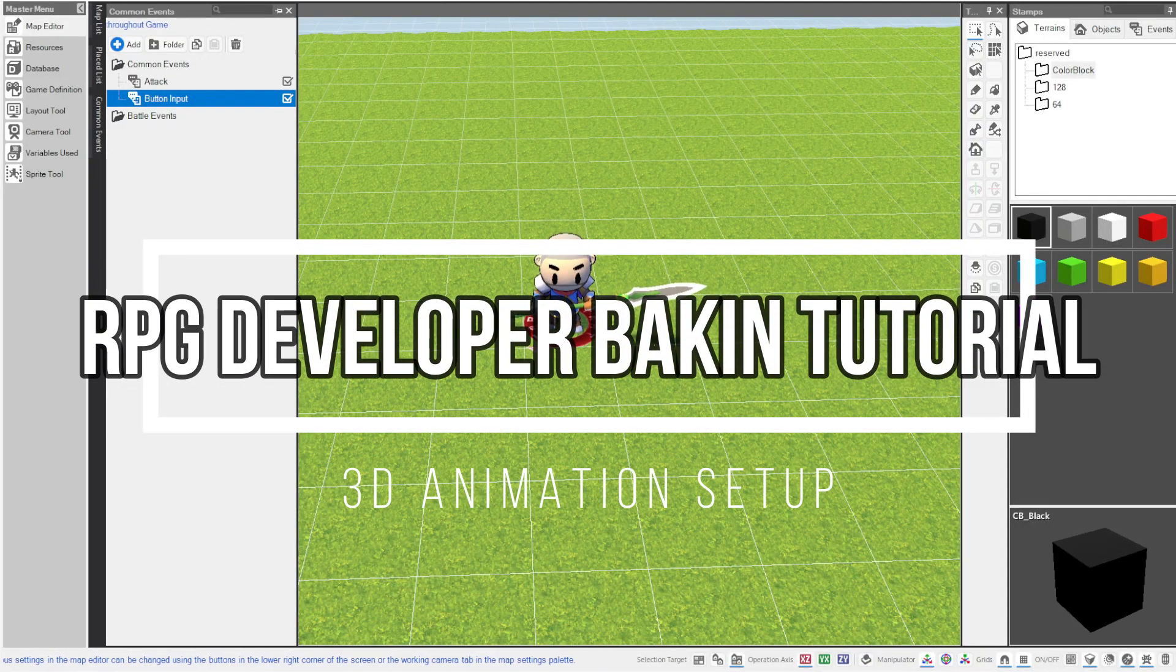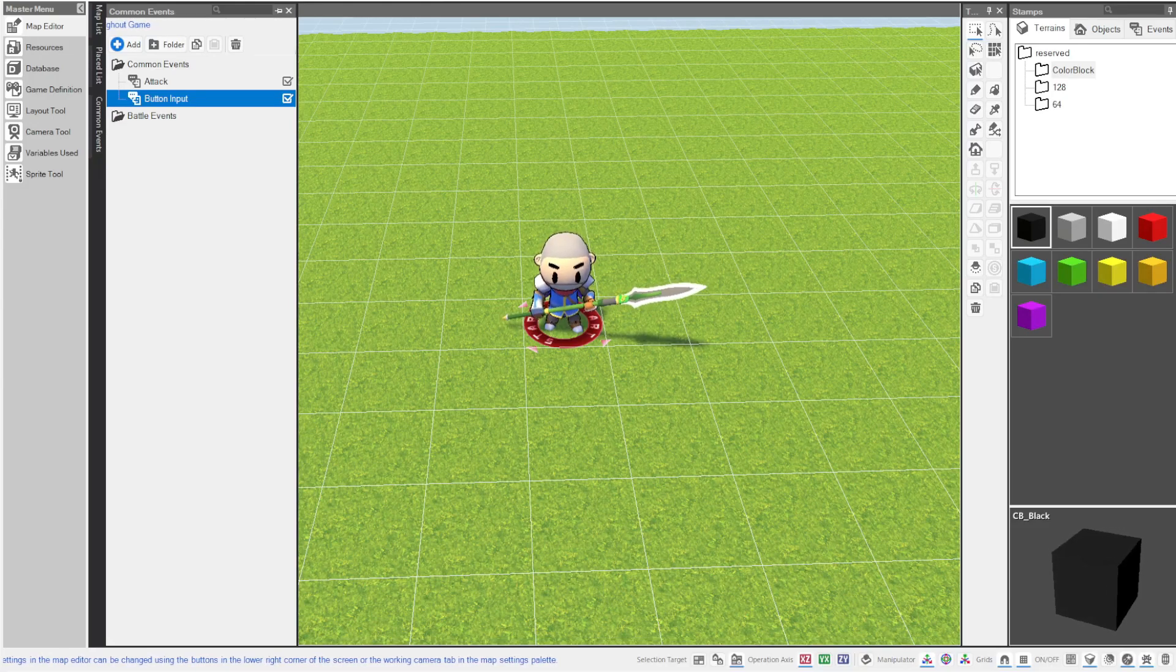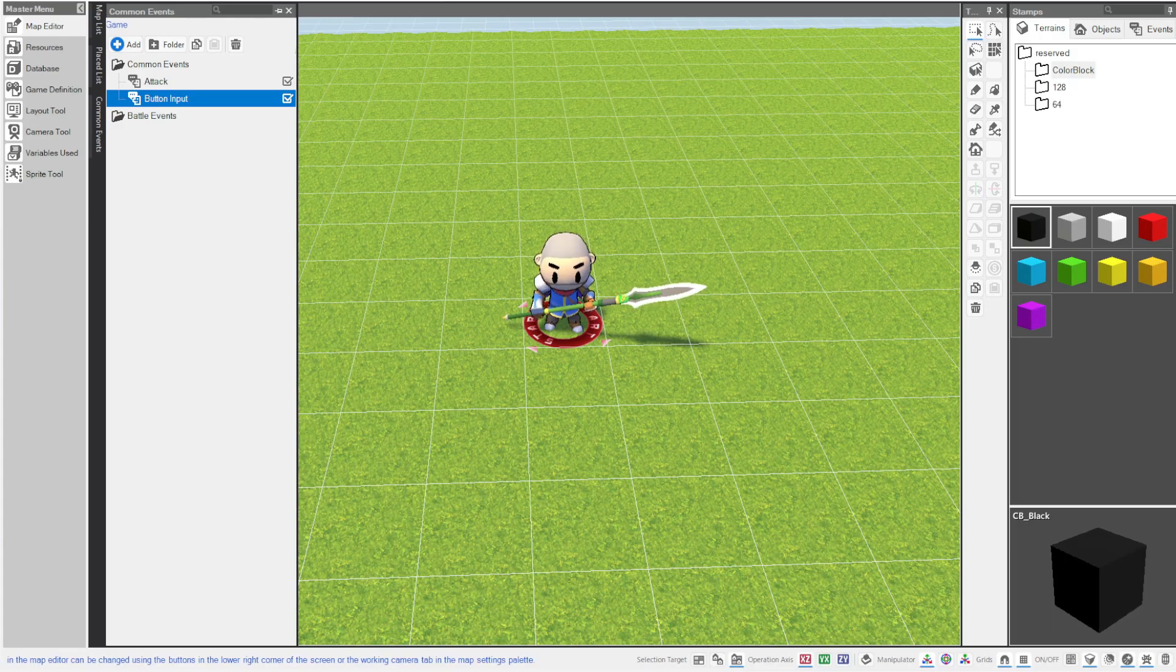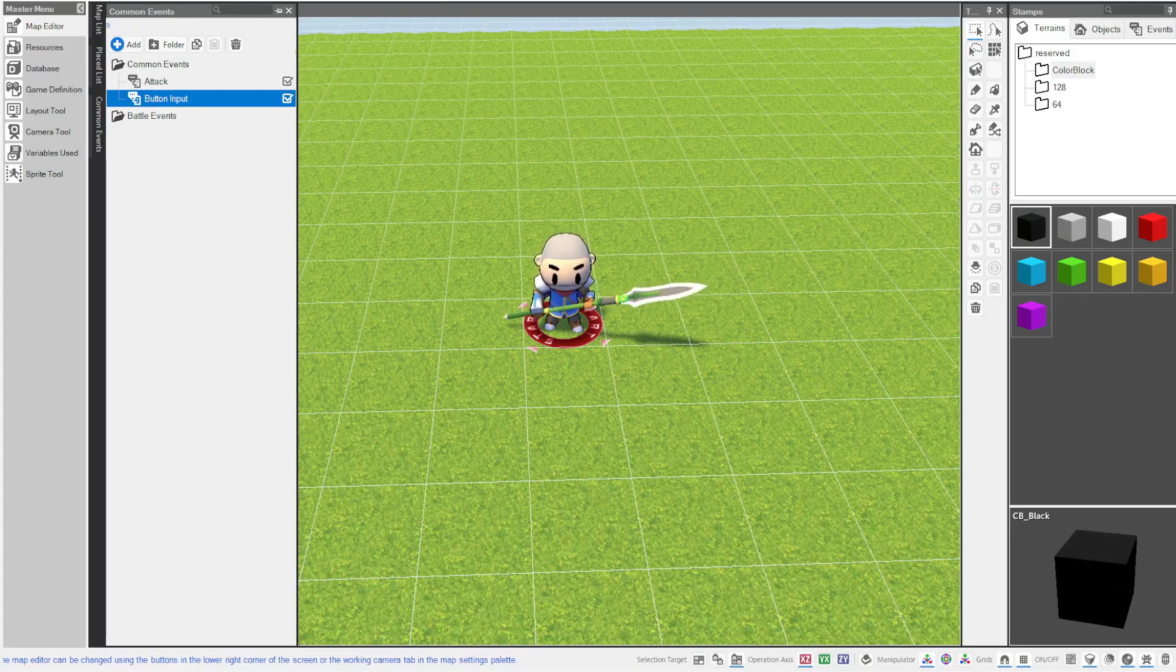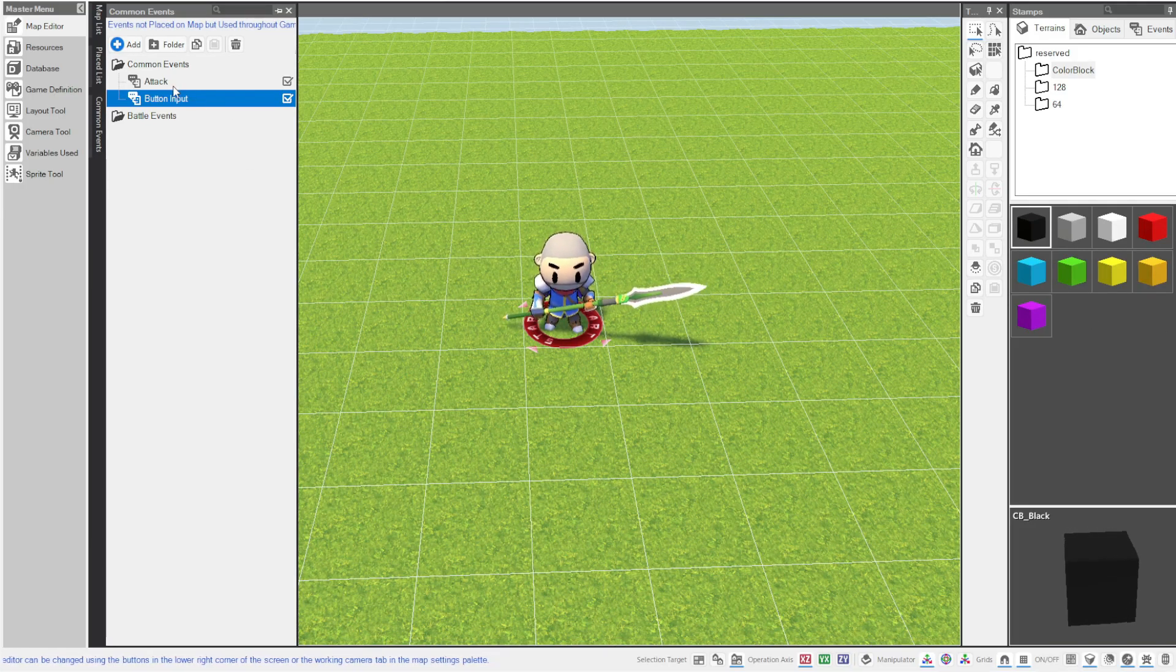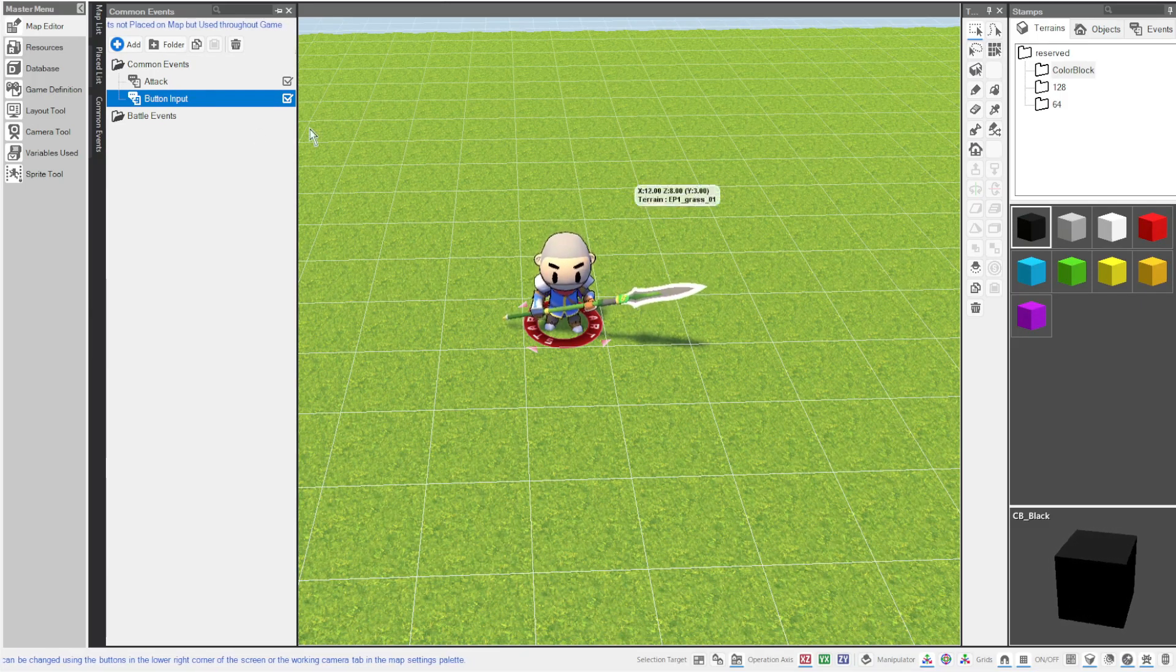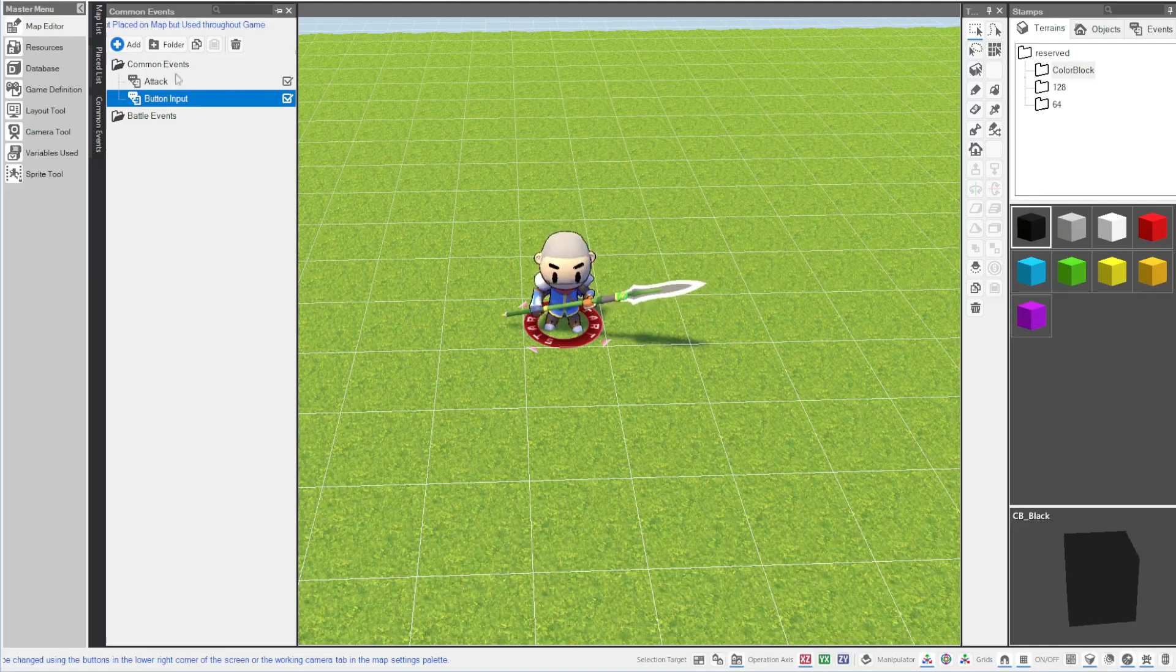Hello everyone and welcome to a quick tutorial on RPG developer Bakin. I'm going to show you how to make 3D animation fluidly so they don't break. This is with help from Otzenford in the Discord. He helped me figure this out for my project and I definitely think it should be shared with the community.